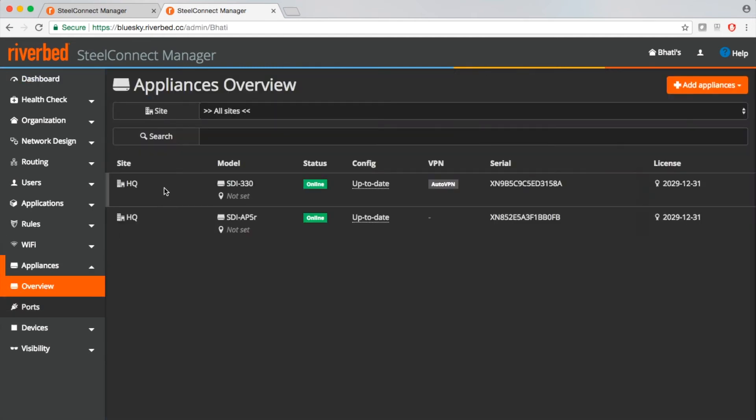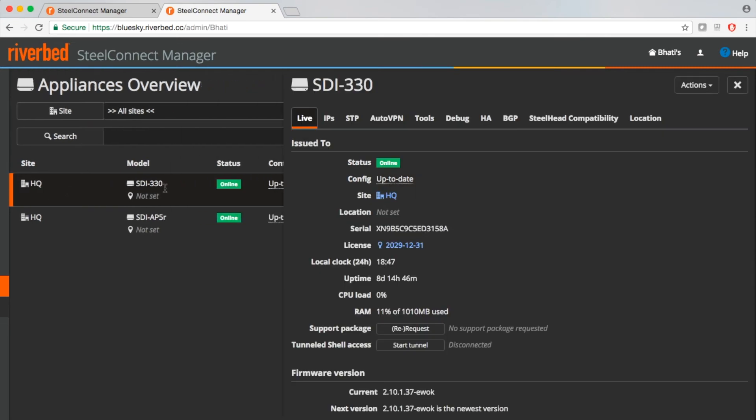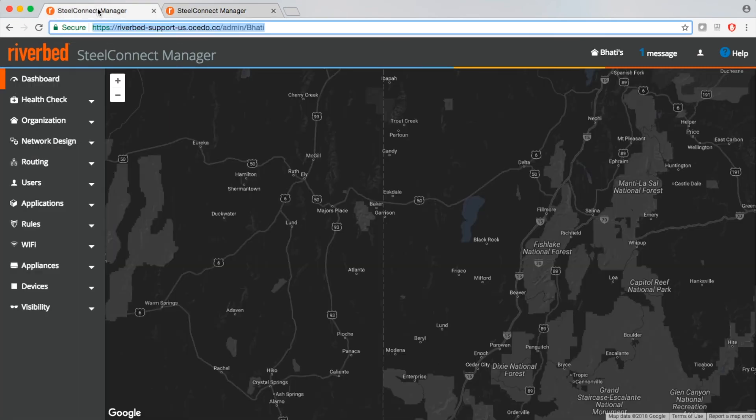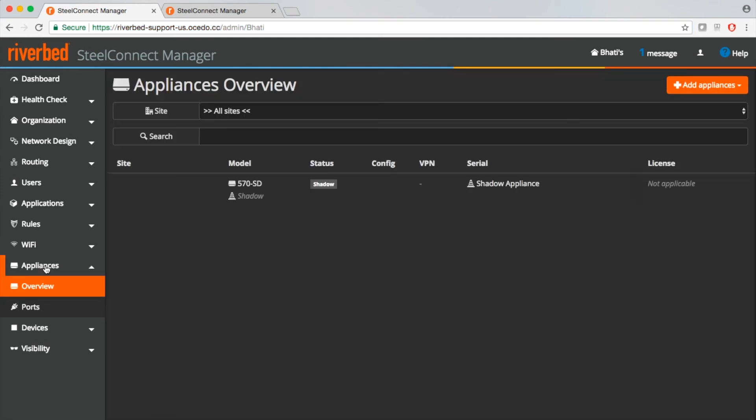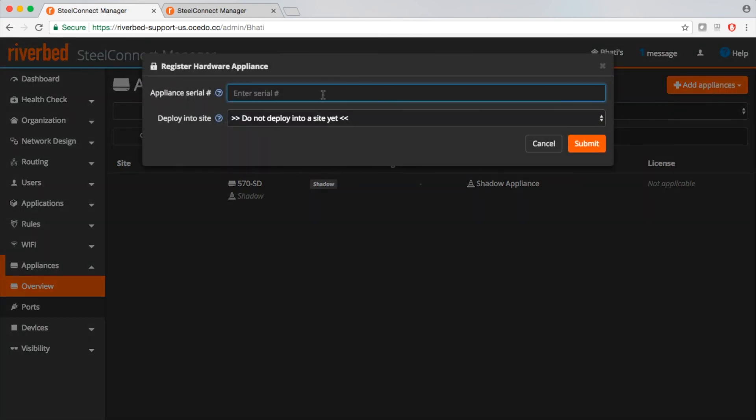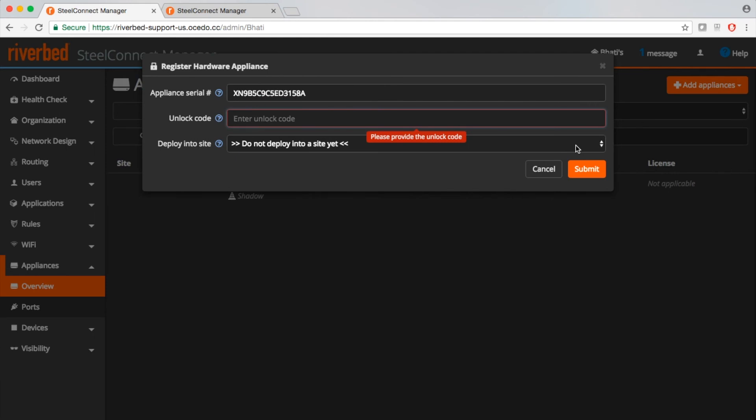Copy the serial number that you want to be moved. We will go to the organization where we want it to be moved. Go to appliance, top right, click on add appliances, enter the serial number and it will ask for the unlock code.